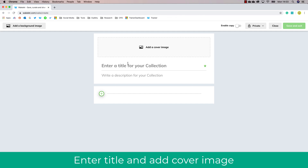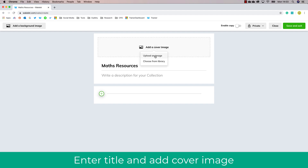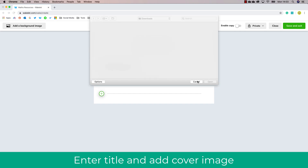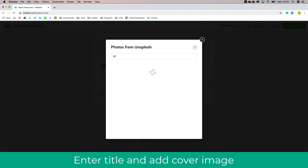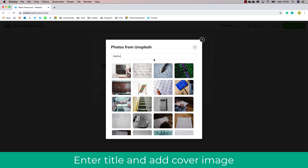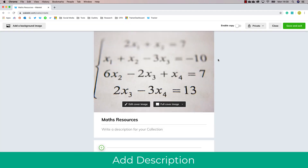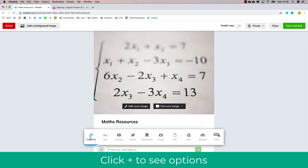I'm going to go ahead and create a collection now — as you can see, you get this very simple and basic overview. I'm creating a maths example, so I'm uploading an image as a background and adding my title. You can choose from Unsplash, which is a free resource, to add a background, or you can create your own. I'm also going to add a quick description to explain to students what this Wakelet collection is about.